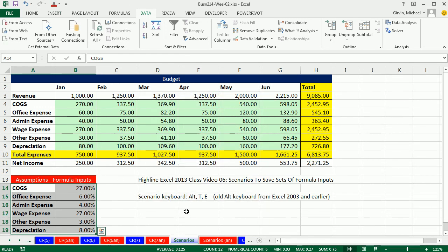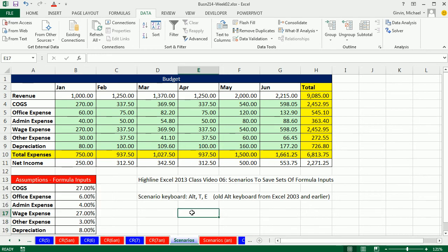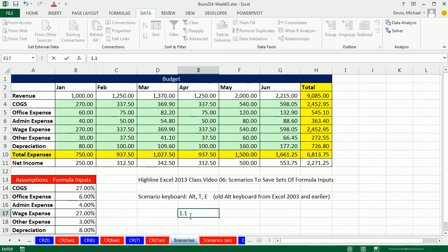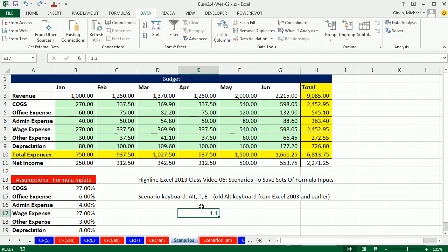Now another cool trick, what if we had some percentages and we just wanted to increase them or decrease them by some amount. Well, 1.1. If I multiplied 1.1 times each one of these, it would increase that percentage by 10%. Well there's a great trick, it's a paste special trick.